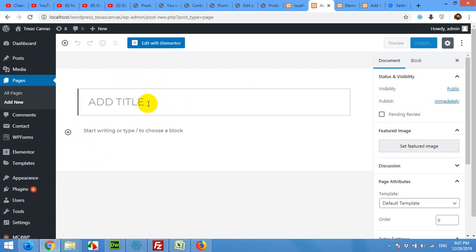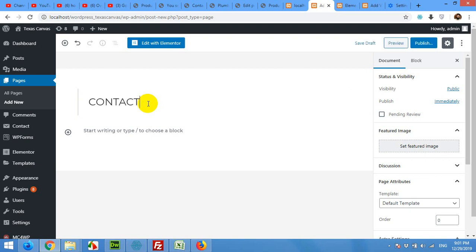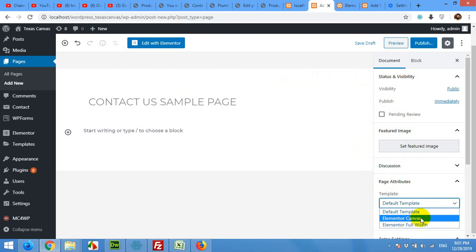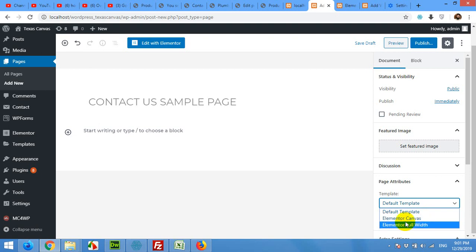For this page I'll give it the name contact us sample page. And for the page attribute section click on Elementor canvas. Remember that selection section, I'll discuss it in the middle of the video what's the purpose of full width and canvas. So for now we will just go with the canvas and publish.